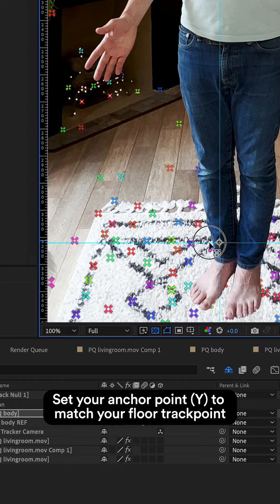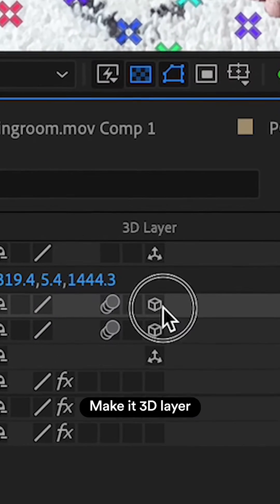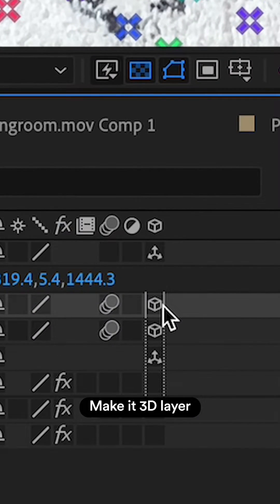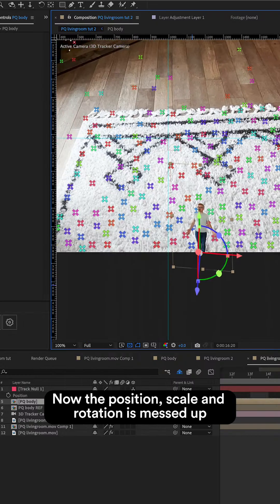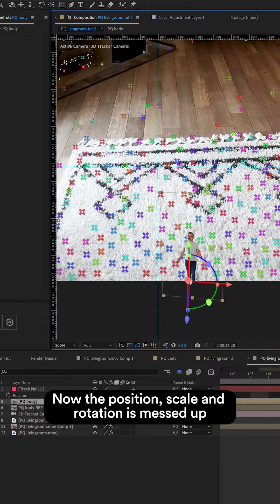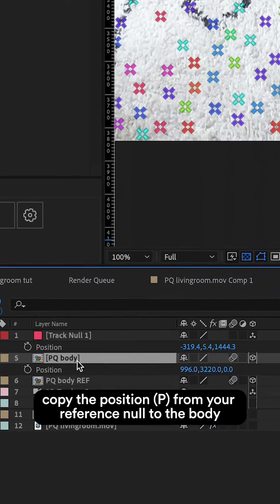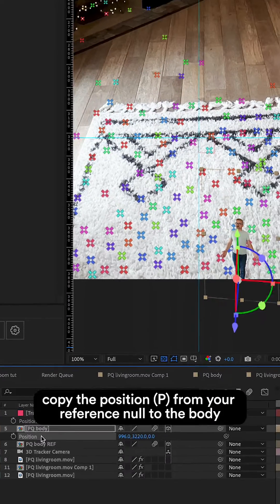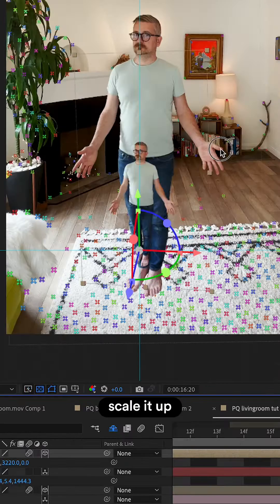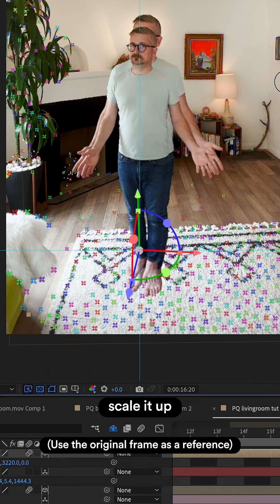So set your anchor point to match the floor. Make it a 3D layer and now position, scale and rotation is messed up. Copy the position from the reference null to the body. Scale it up.